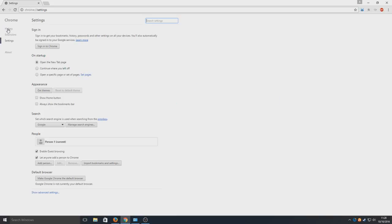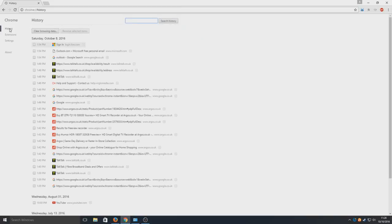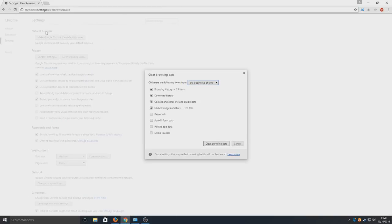Then we're going to select clear browsing data.